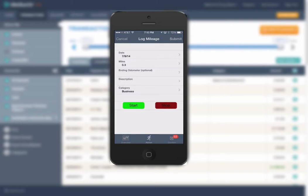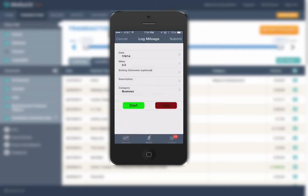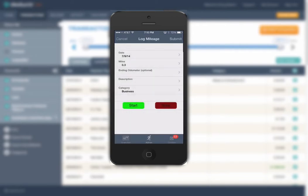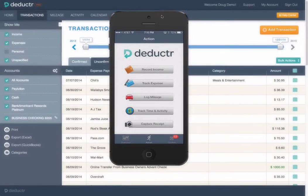You then provide a business purpose for the miles driven and assign a category. At $0.56 per mile, you can't afford to let any slip away.